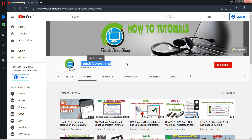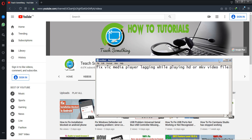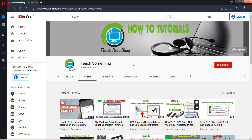Hello guys, welcome to my channel. In this video tutorial, I will show you how to fix VLC media player lagging or showing a white screen when playing HD or MKV video files. Before starting, I humbly request you please subscribe to my YouTube channel for more updates. Let's get started.